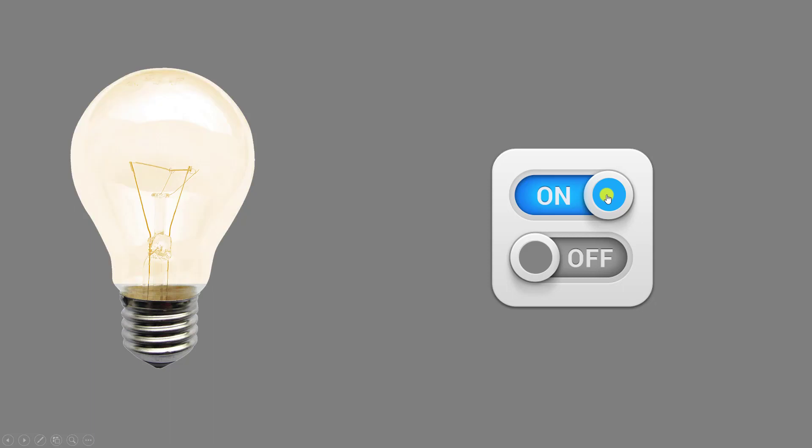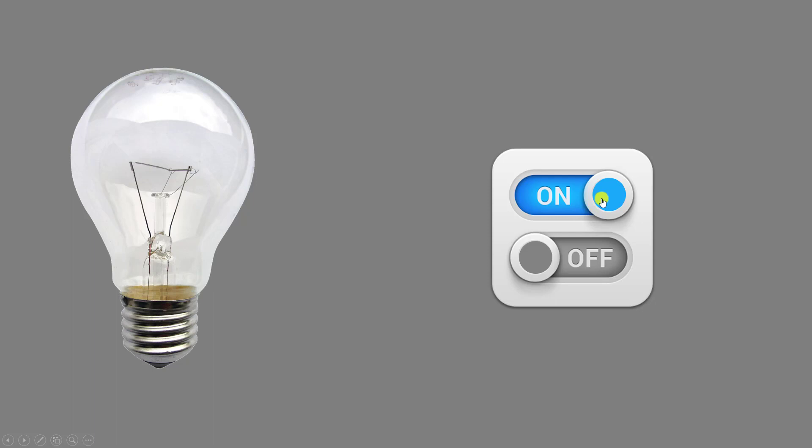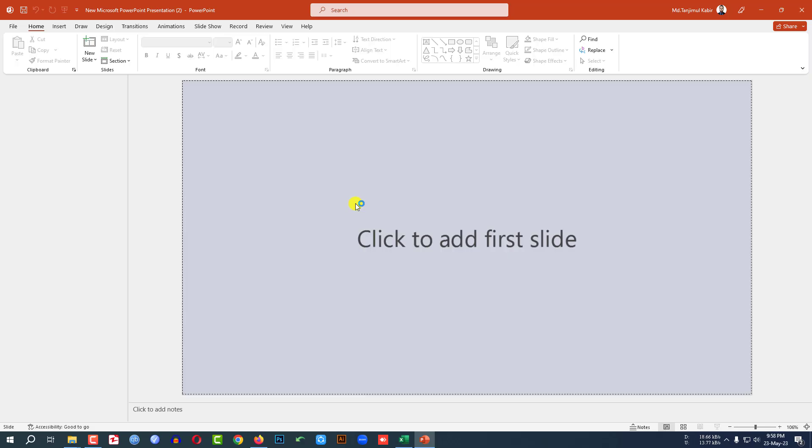Click on this - on, off, on, off, on, off. Today we're going to show you how to make this beautiful animation in Microsoft PowerPoint. Let's begin the topic.